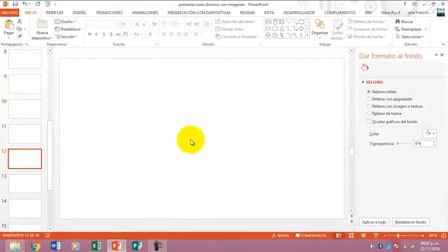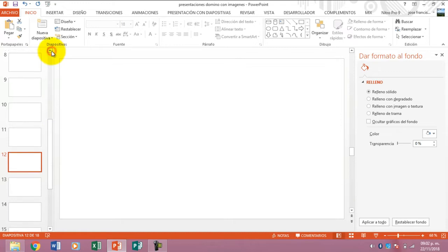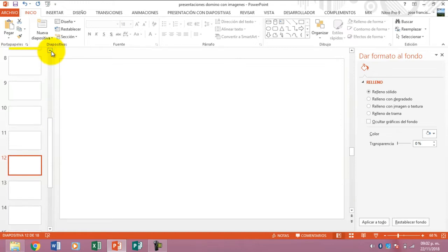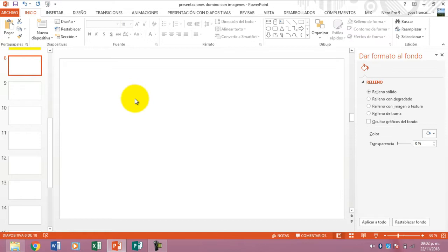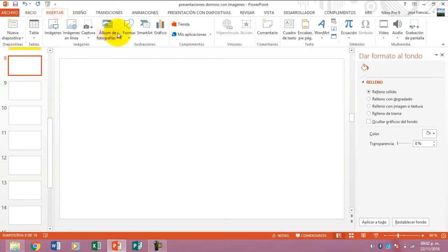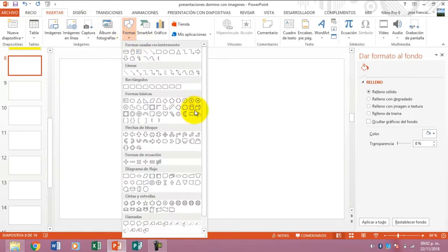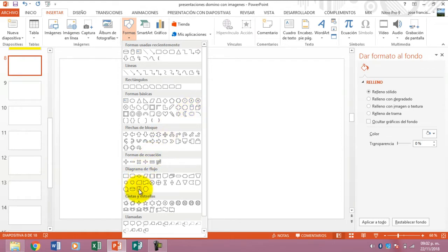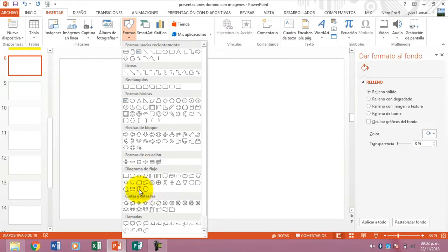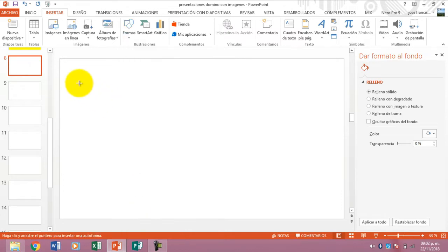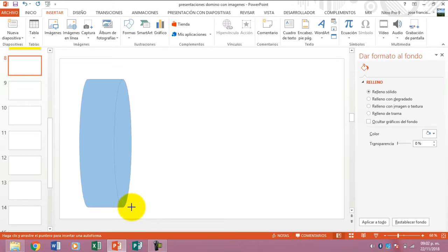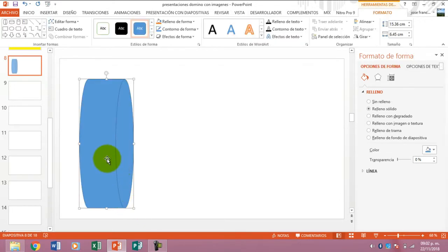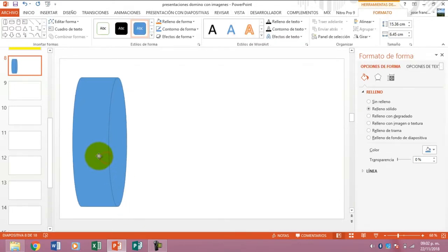Here I have some other ones for you to see. Let's see now another exercise. Here we have a slide in black and we are going to insert a form. We can see that we have different forms. I am going to use one that is called almacenamiento de acceso directo.